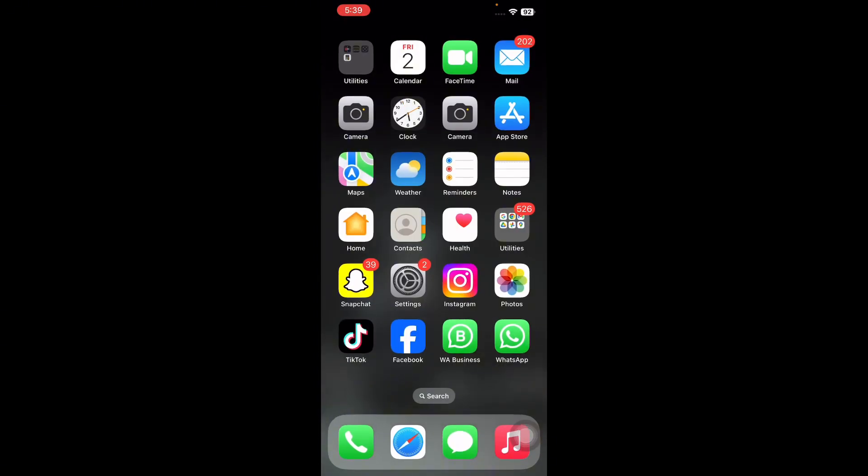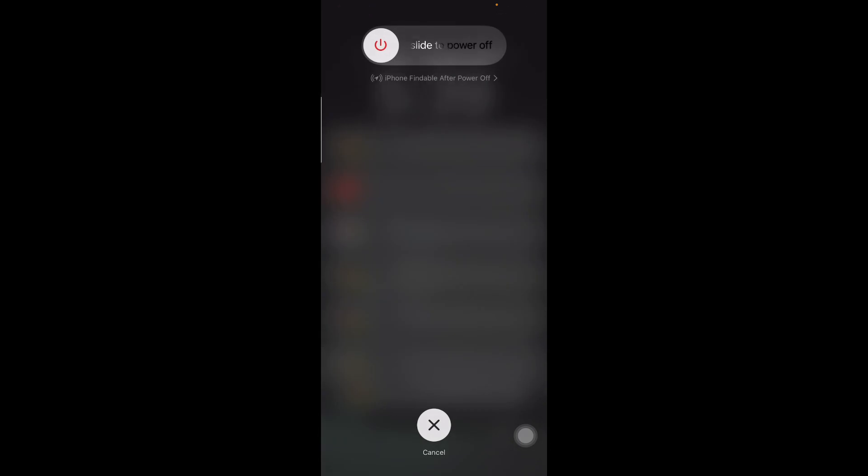The next step is restart the device. To restart your iPhone, press and quickly release the volume up button and do the same with the down button. Press the power button and then slide to power off. After some time, press the power button until you see the Apple logo on your home screen and you are done.